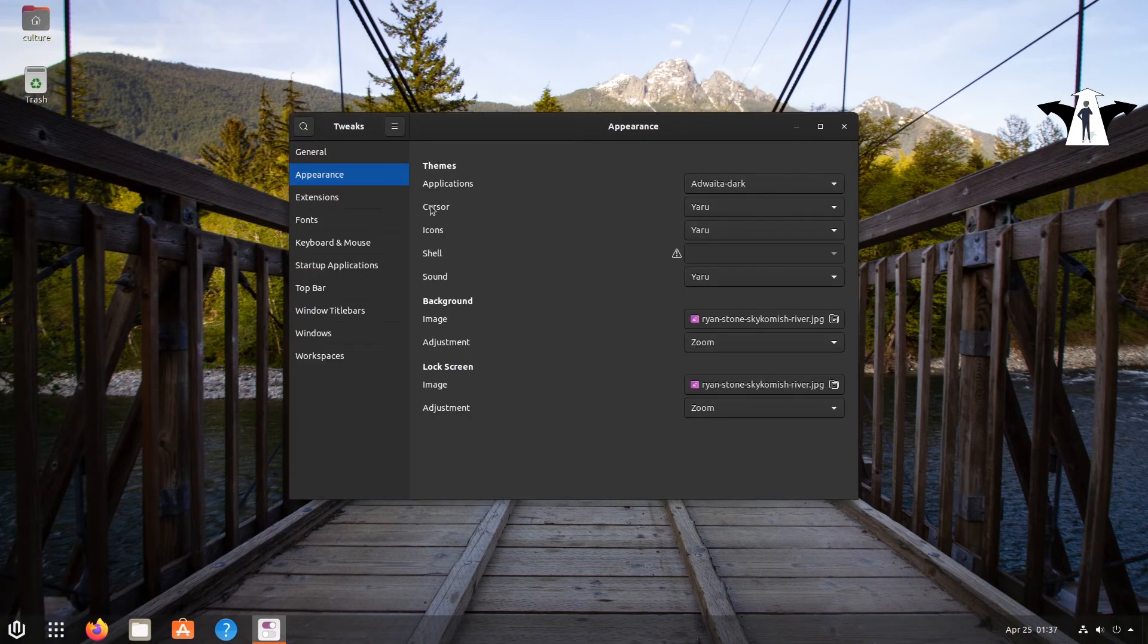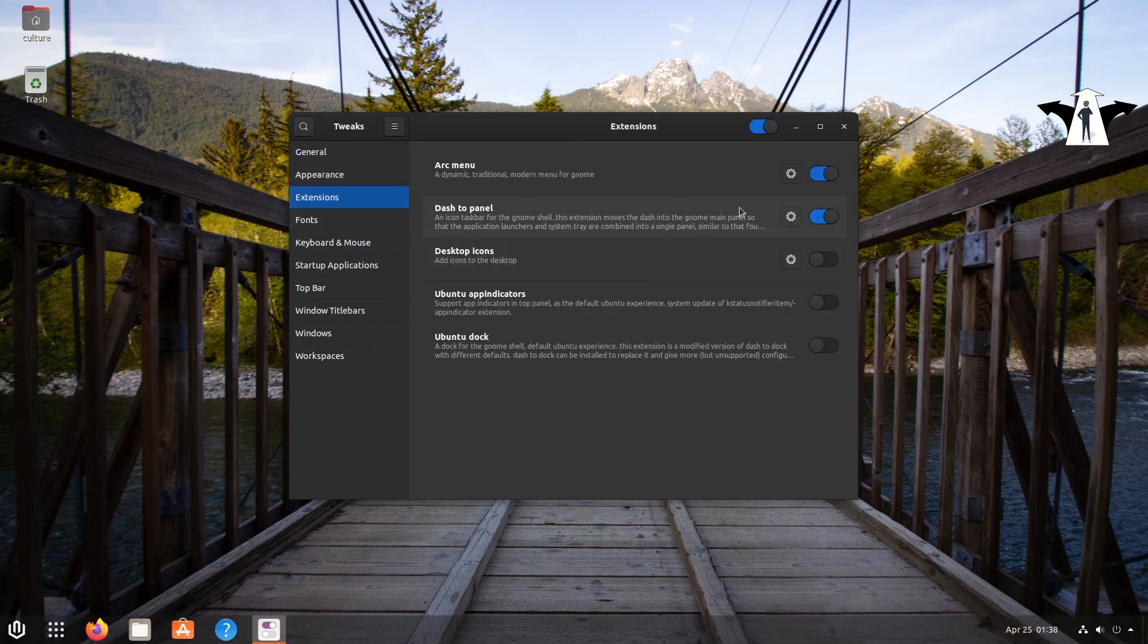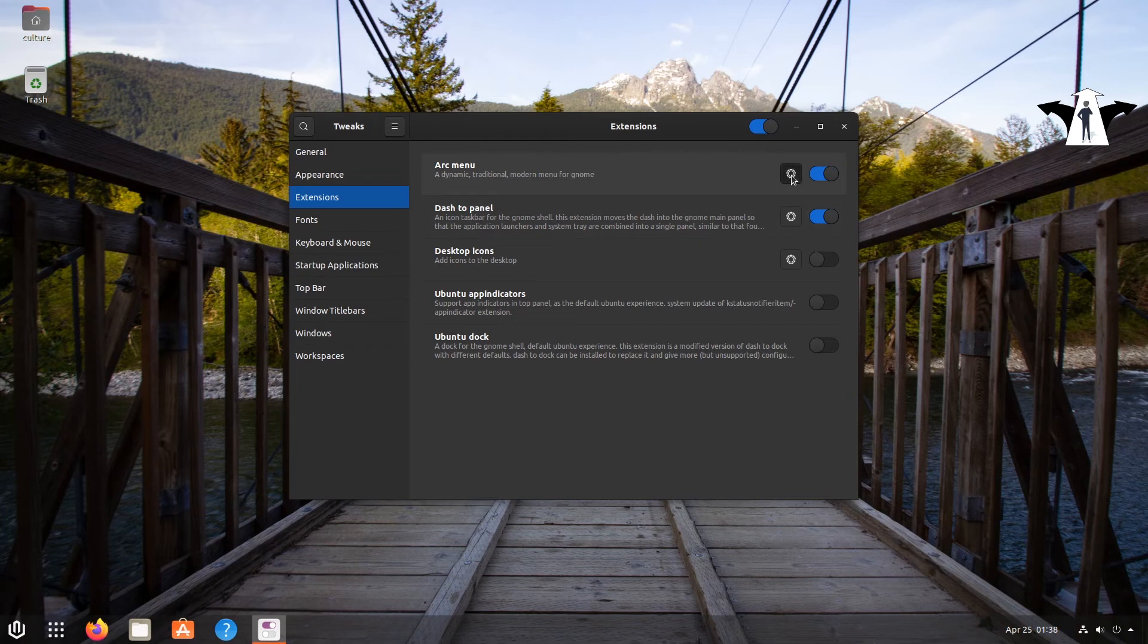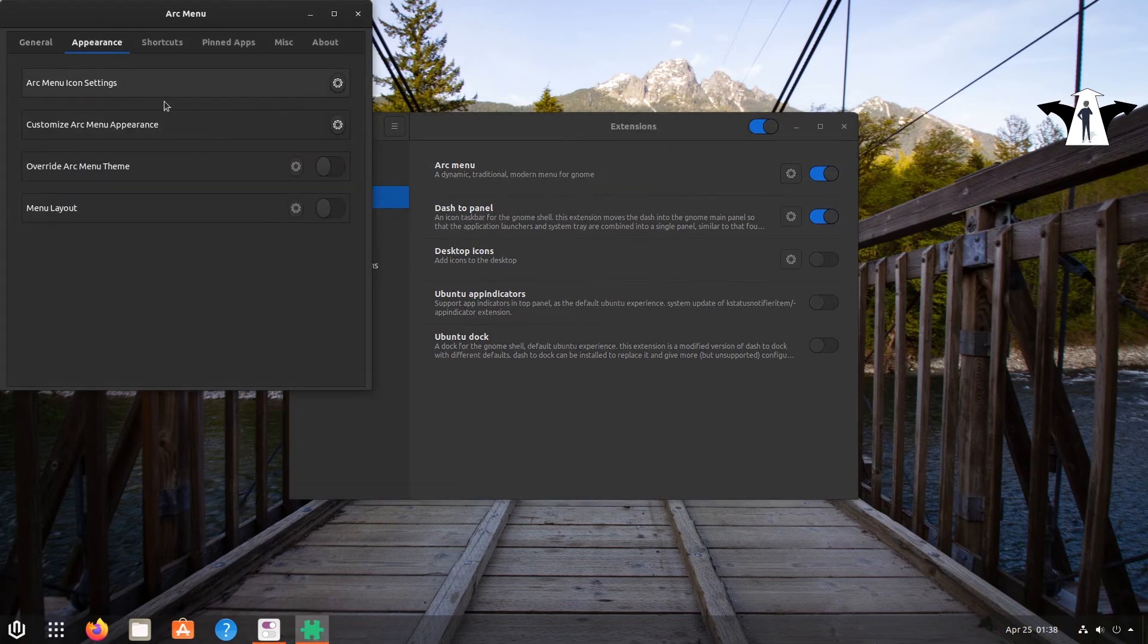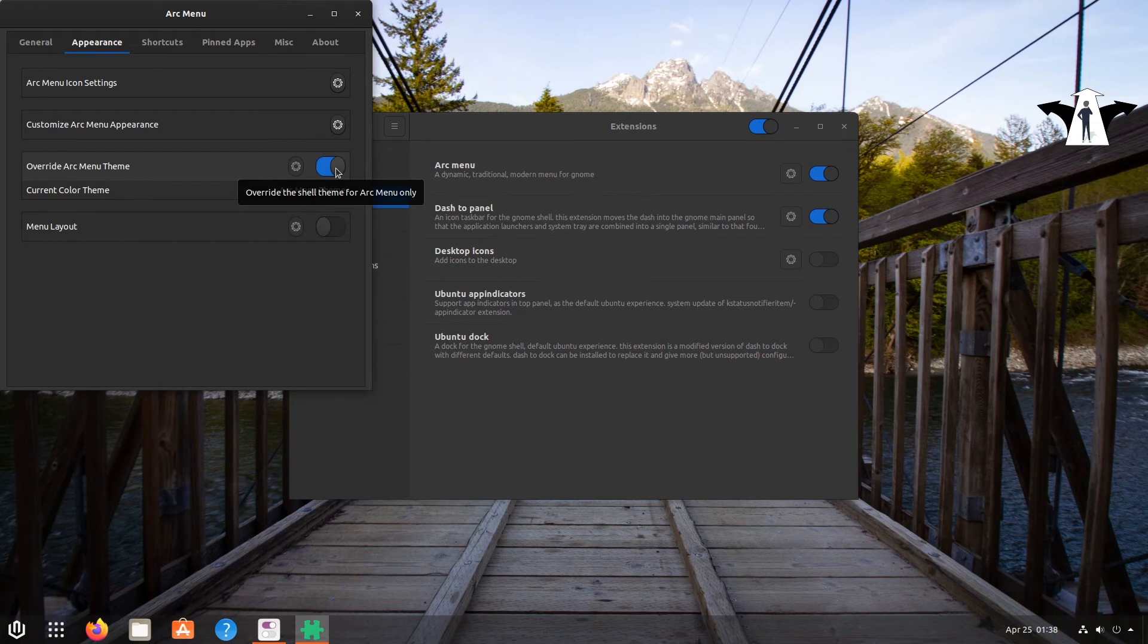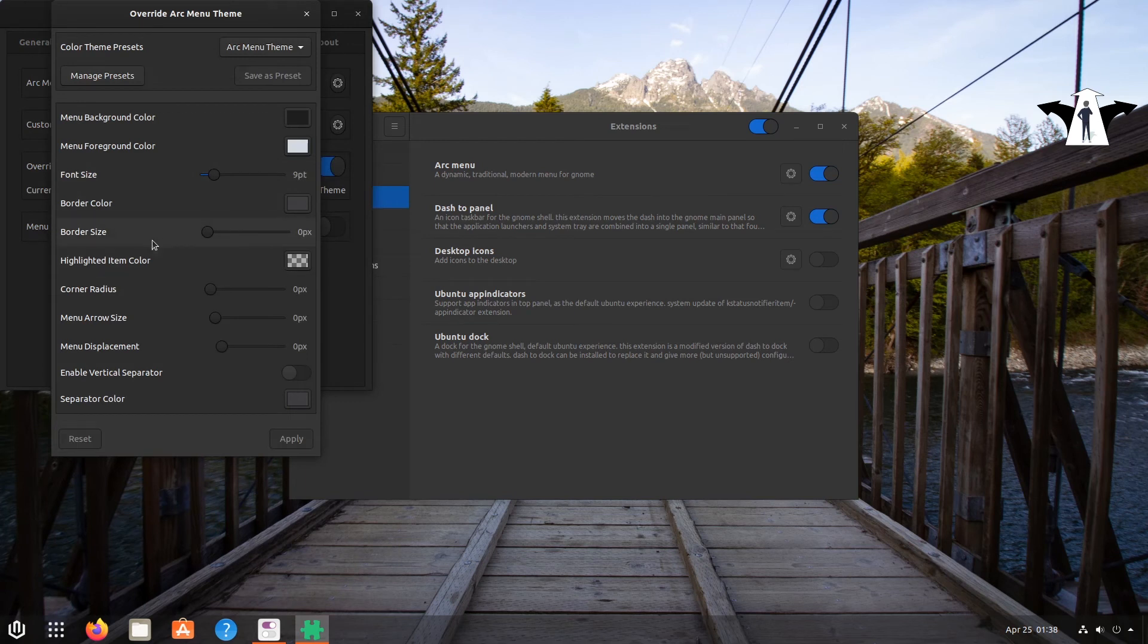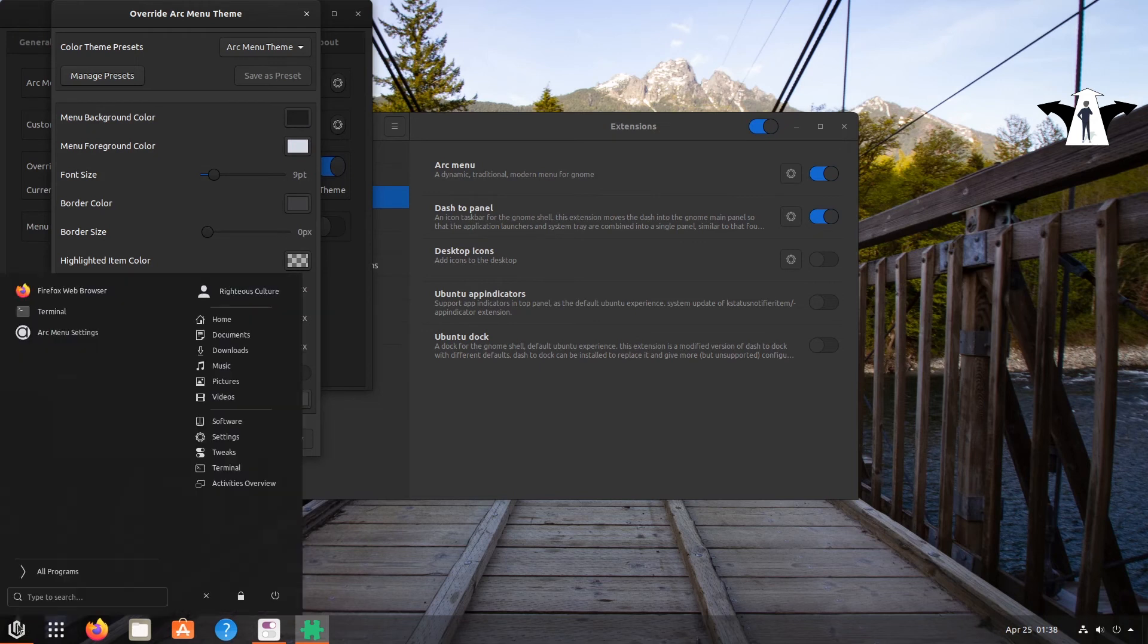And also in extensions I can basically, if you want to change the color, override the theme. Basically if you want it to be dark, I think opacity, I would like to see some opacity here. You can just change the background, like this menu right here, you can change the background and stuff like that.